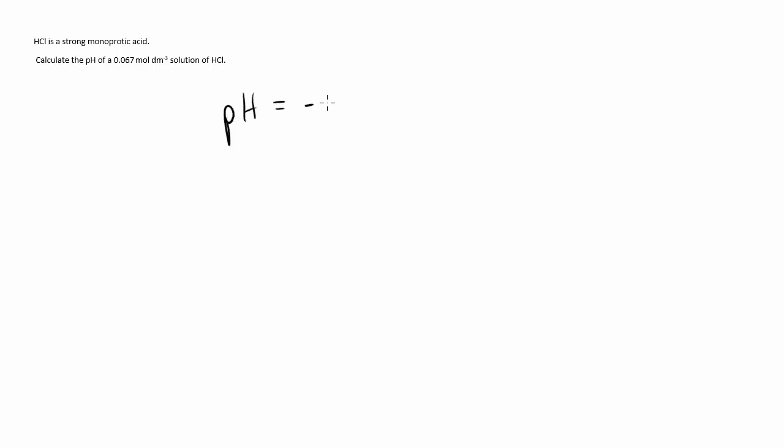So anyway, for this question we need to use the formula. We know that pH is equal to minus log base 10 of the concentration of H+ ions.